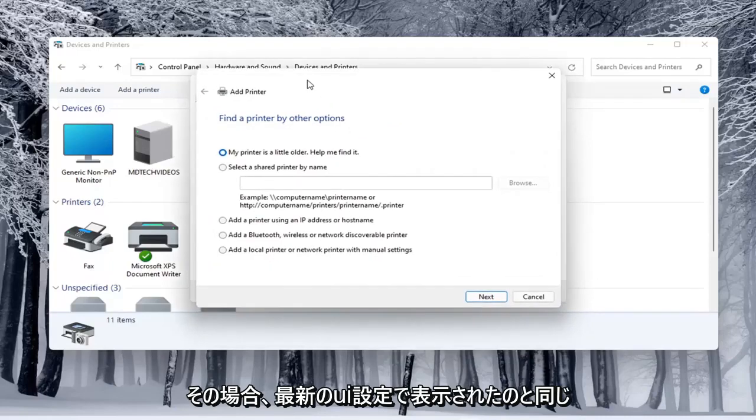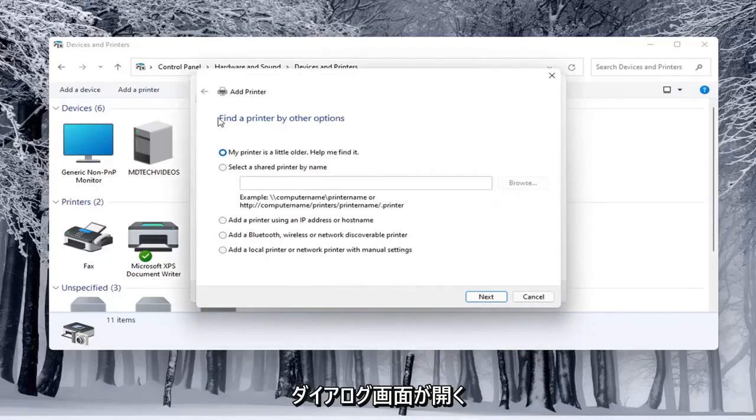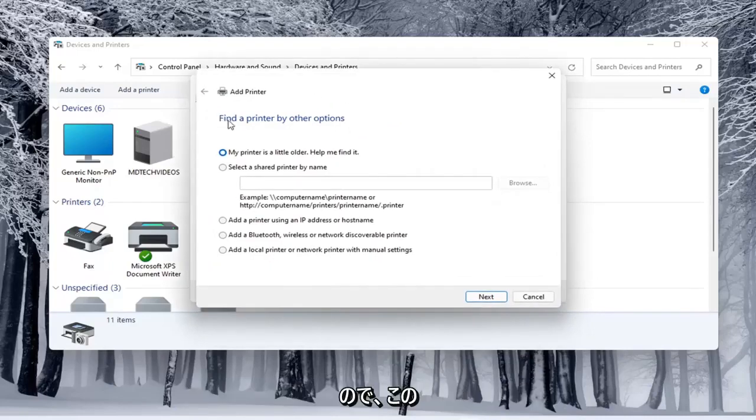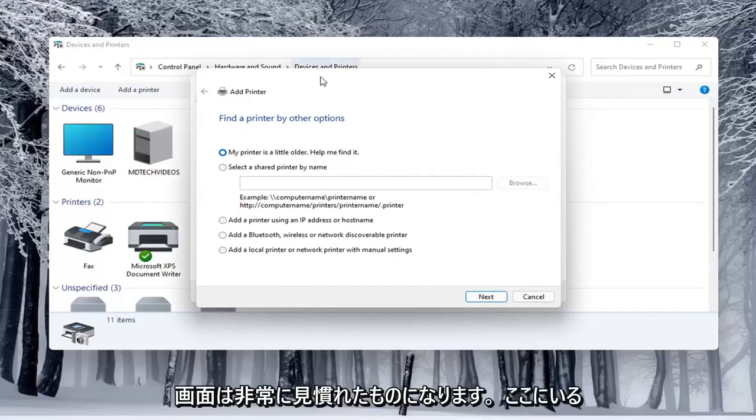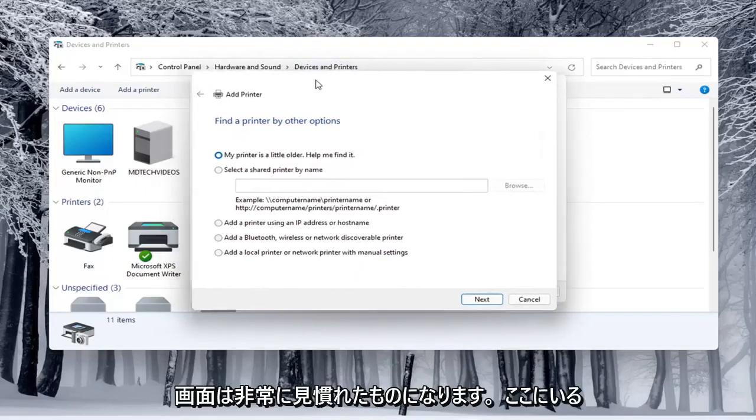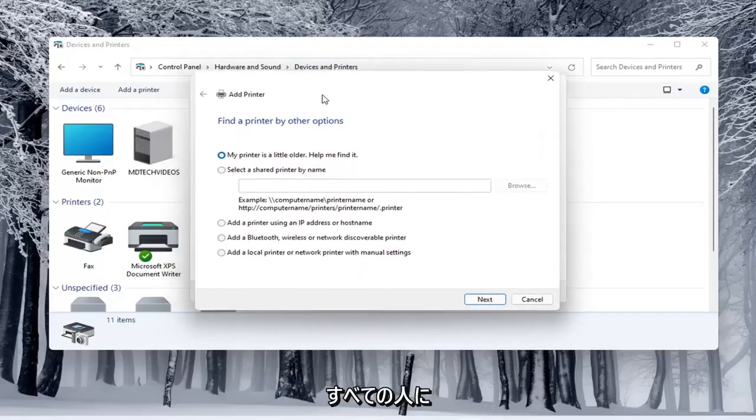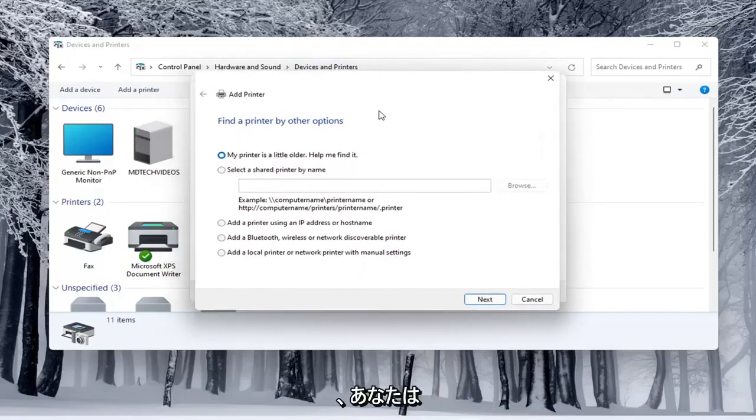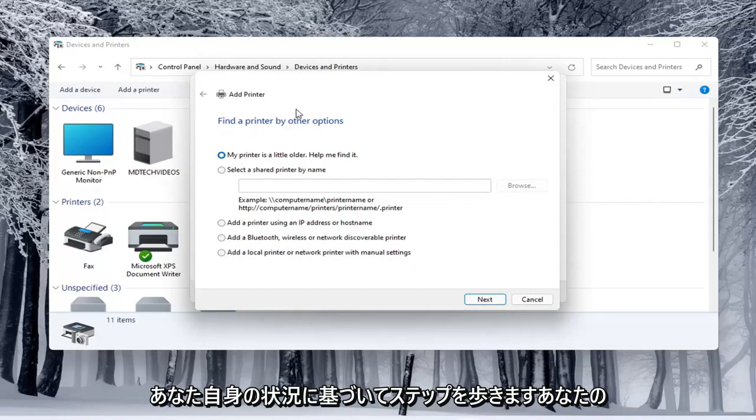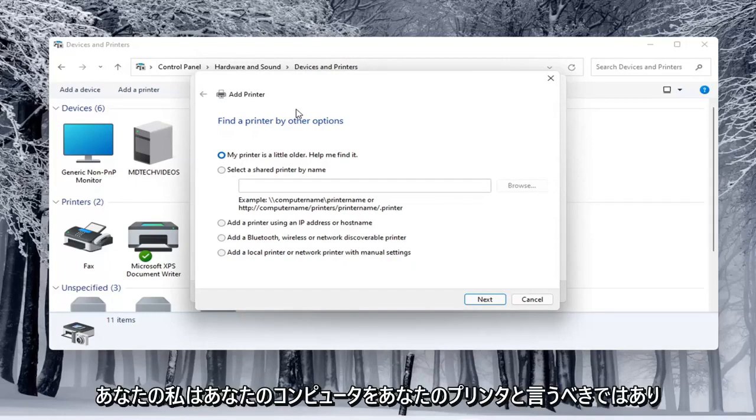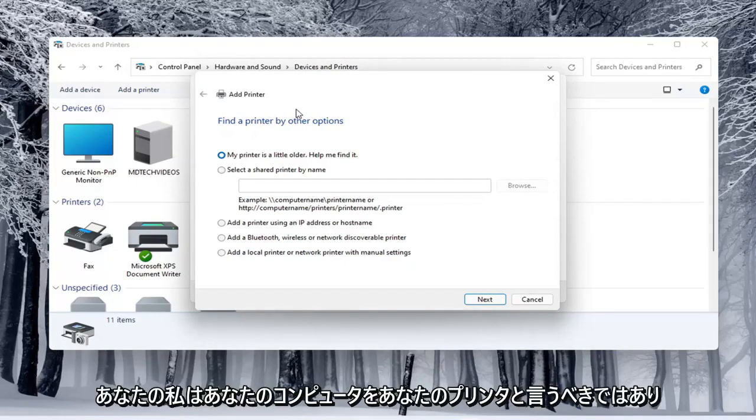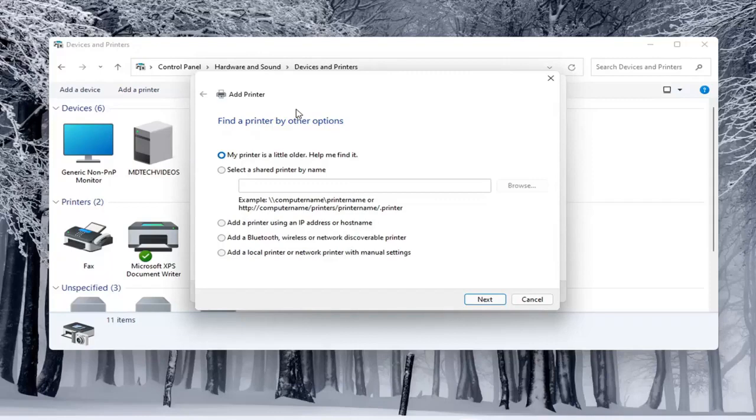In which case then it opens up the same dialog screen that we saw back with the modern UI settings. This screen should look very familiar to everybody here. And again, you would walk through the steps based on your own situation, your printer, your scanner, for your specific configuration here.